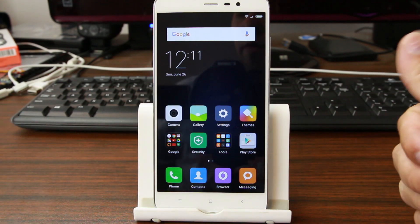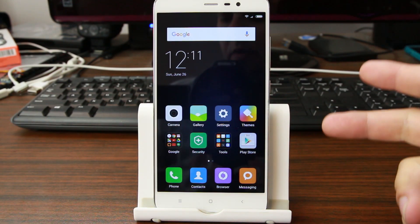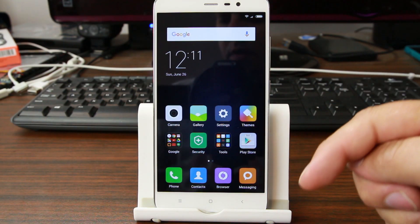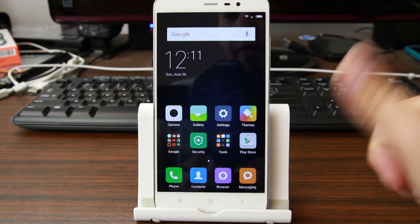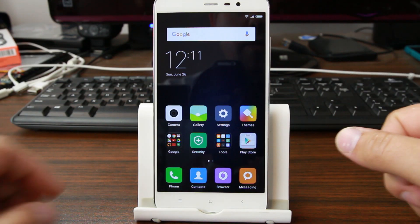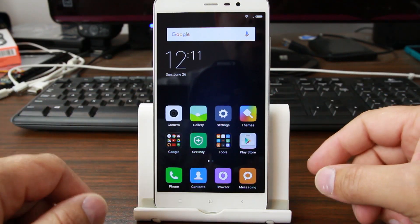If you don't have TWRP recovery or an unlocked bootloader, I have videos on both of those. I'll link them in the video description down below and I'm going to put a card up right here for those as well, so definitely go check out those videos.